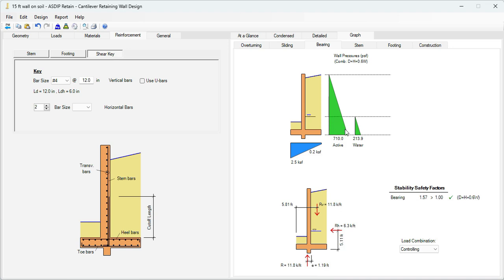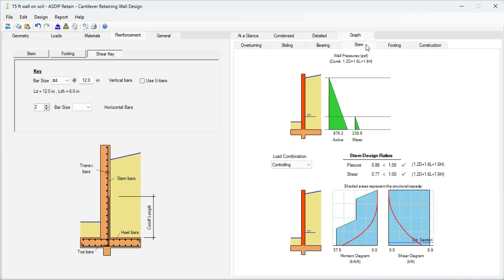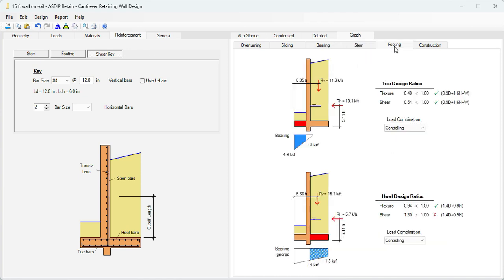The bearing pressures acting on the wall, and the bearing pressure under the wall. The stem design — these are the pressures. And here at the bottom, the program generates the shear and the moment diagram for the stem. Also, the program shows the different design ratios for flexure and shear, and the controlling load combination. The footing — the program designs the toe and the heel. These are the controlling load combinations and the corresponding design ratios.